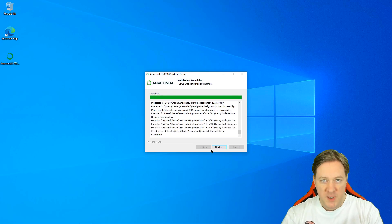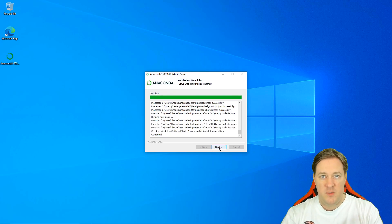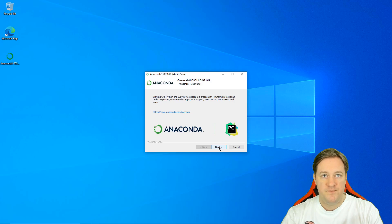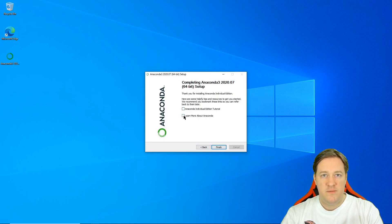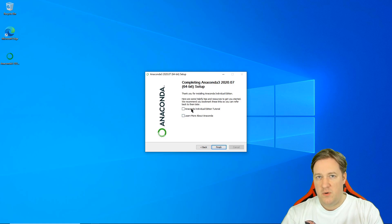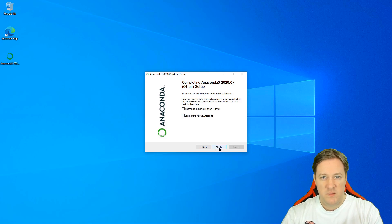Here we are — we can see there is Next and we're ready to go. Next, next, finish. I'll remove those checkboxes because I'll explain anything you need to know. Finish.